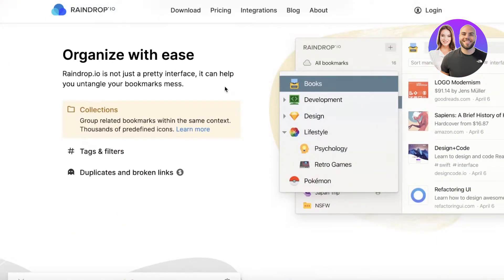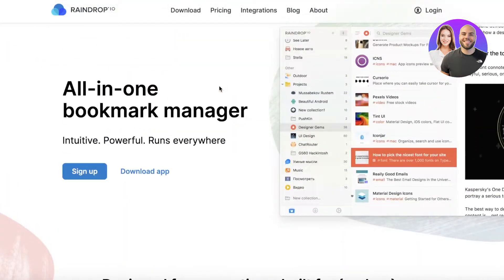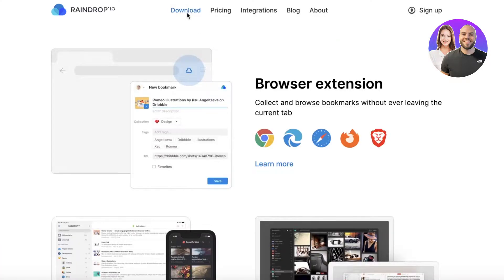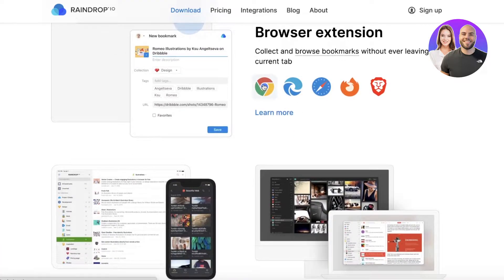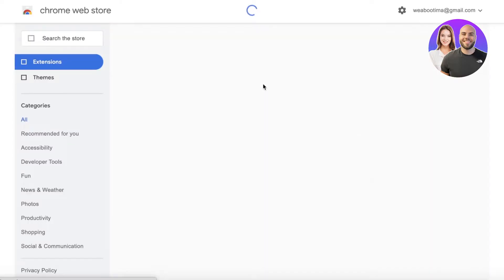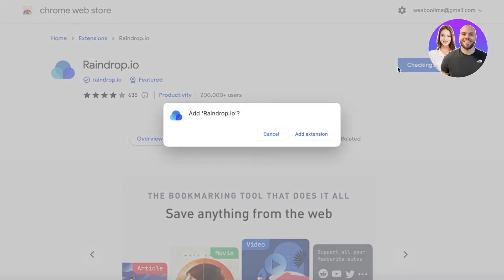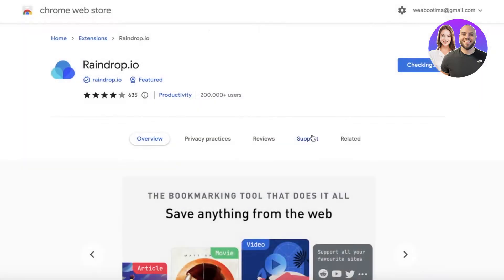To get started, go to raindrop.io and click on Download on the top right. Click on the browser you are using and download the extension for that browser. By clicking the Chrome icon, the Chrome Web Store opens and you can click Add to Chrome.